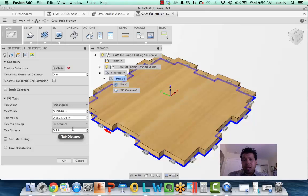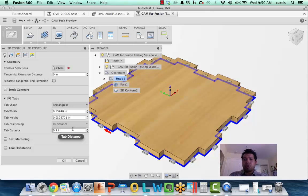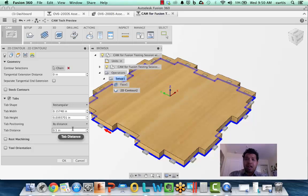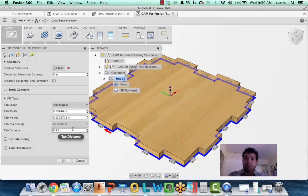Hopefully this has been helpful with these tips. Once again, we've talked about some new selection techniques, the new tool library, stock, applying stock, as well as new tab functionality in the latest release of CAM for Fusion on a Mac. Thanks again.